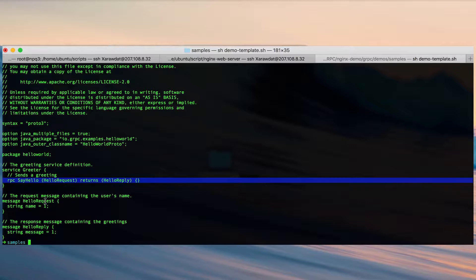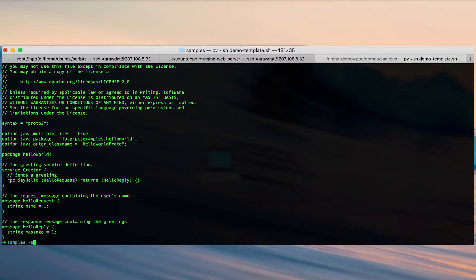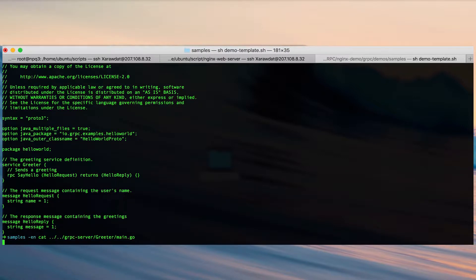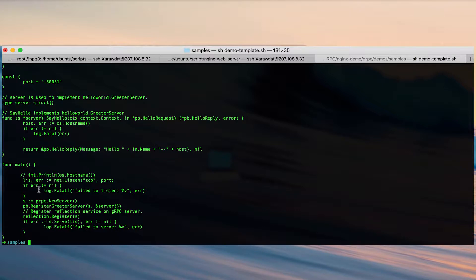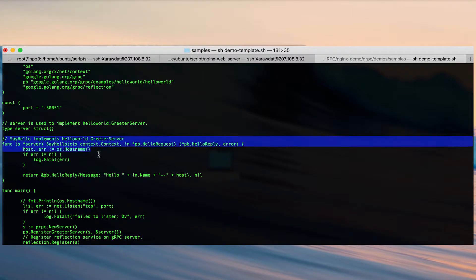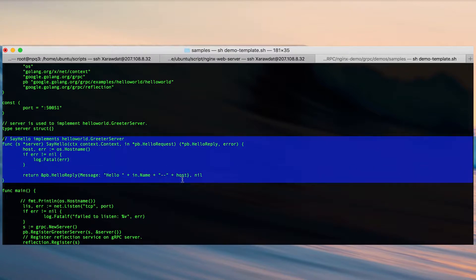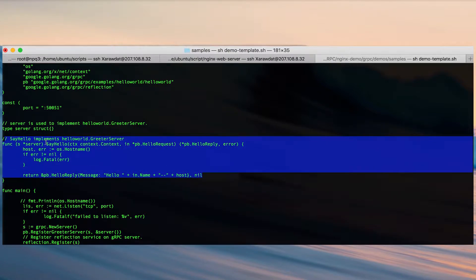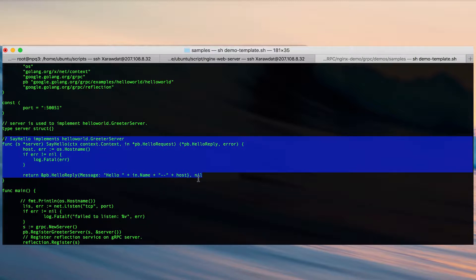Next we're going to look into the source code of the gRPC server that will take care of the greeter service. In this scenario here we have implemented the greeter service in this source code with a function returning a message hello with the name that was passed on in the parameter when the client was sending the request along with the host name origin.